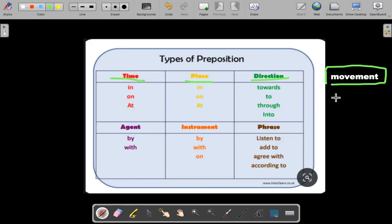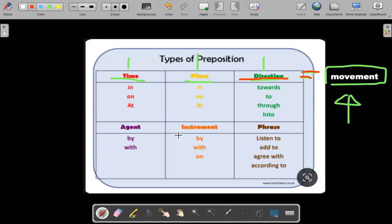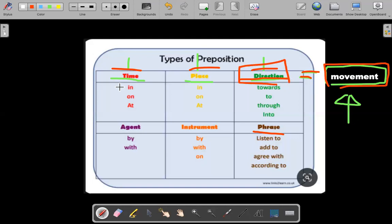In today's class, we're going to be studying and learning about preposition of movement. There are also three other prepositions that are not very popular — we don't use them very often as much as time, place, direction, or movement. Remember, movement and direction are the same. Agent, instrument, and phrases we don't really use that much. But for typical, normal prepositions, we're going to be using time, place, and direction. But today's lesson will only be about movement and direction. In the next classes, I will cover time and place.